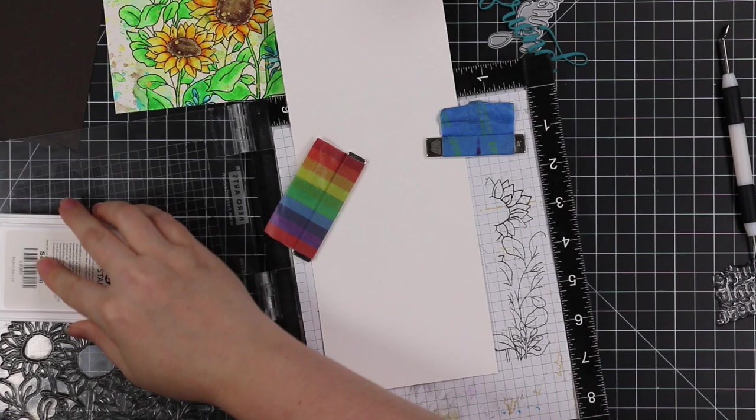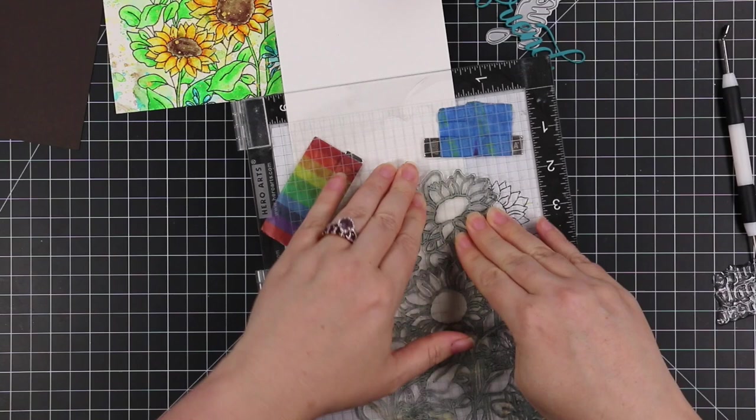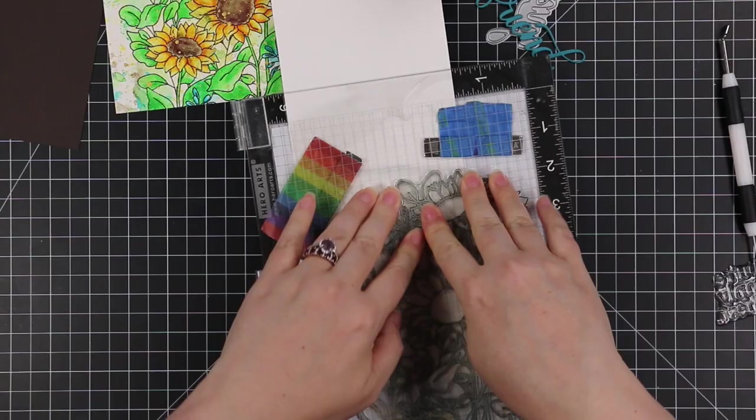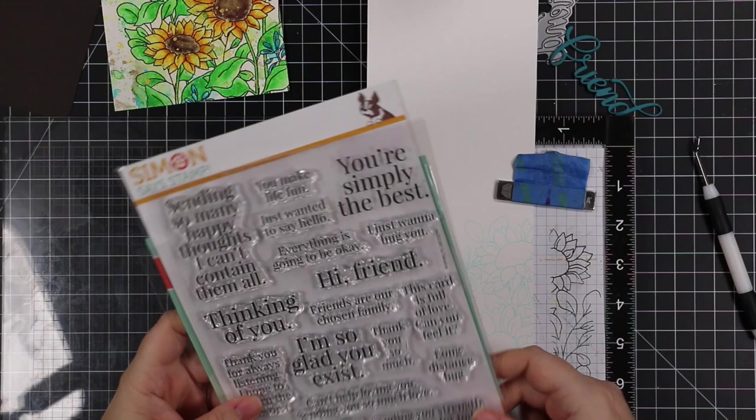So my card base is going to be a top folding A2 sized card, so four and a quarter by five and a half inches. Cleaned off the stamp, this time I'm inking it up with Simon's Seafoam Positively Saturated ink, it's just a nice light aqua ink.